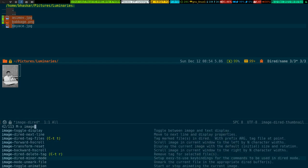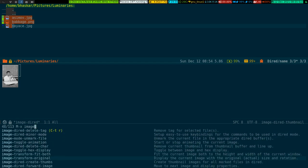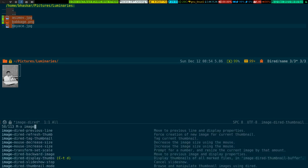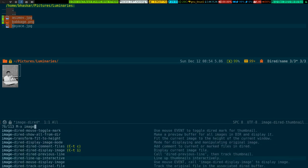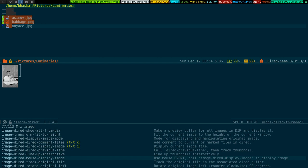Please check out all this information — there are also key combinations available that you can modify or use according to your taste.